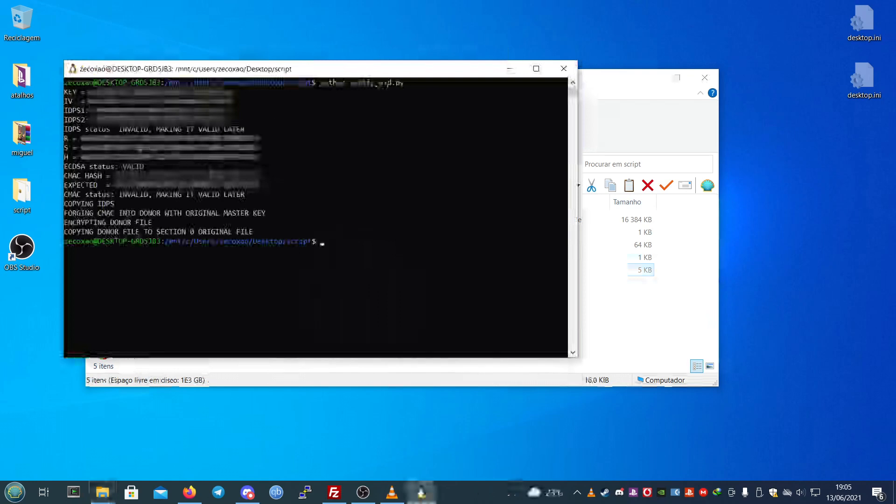It will show the results. The first time you run it, it will say that the IDPS is invalid but will make it valid later, and also the SMAC is invalid but will make it valid later.